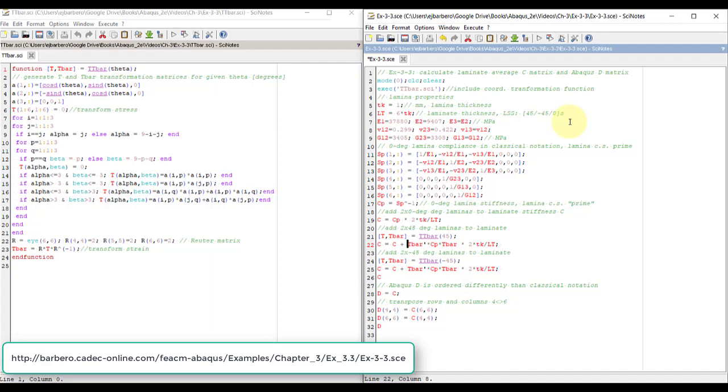And that you do with the t-bar transpose, this prime is for transpose. If you know MATLAB, you know what I'm talking about. Then you put t-bar at the end.